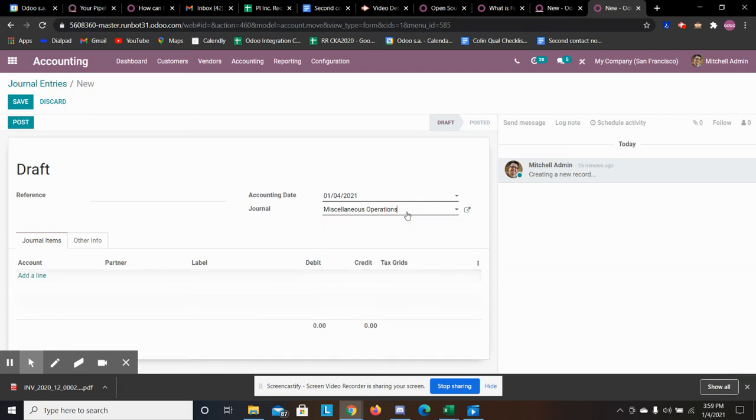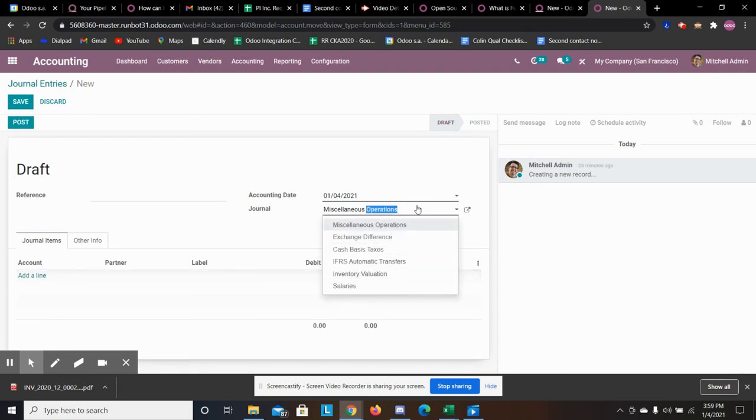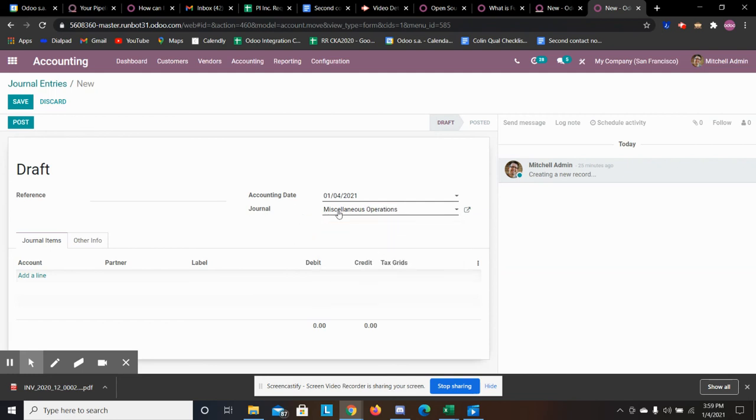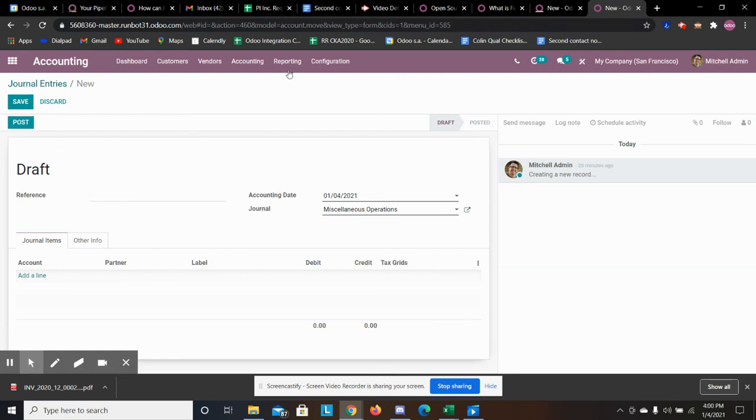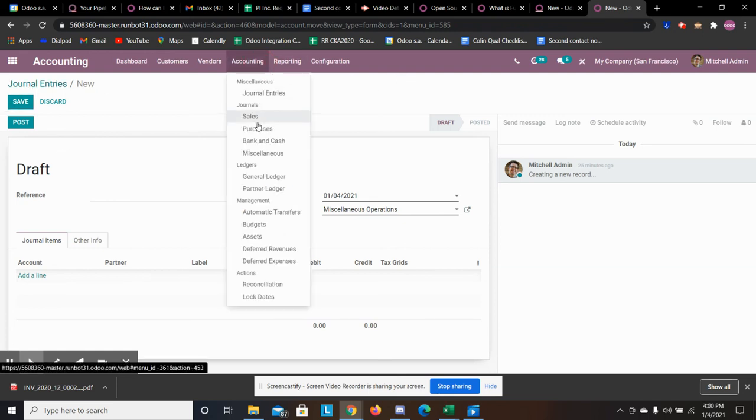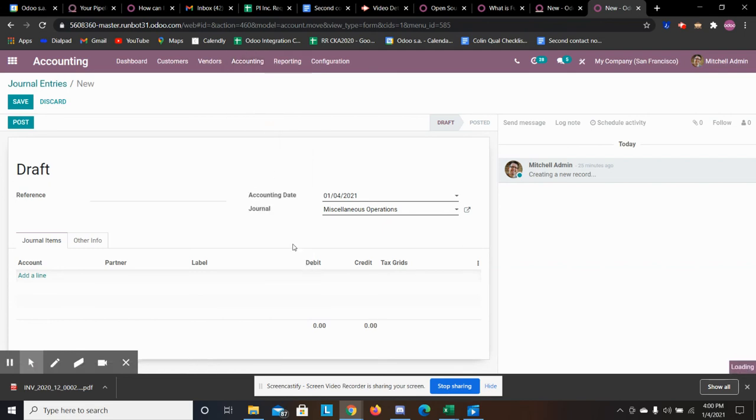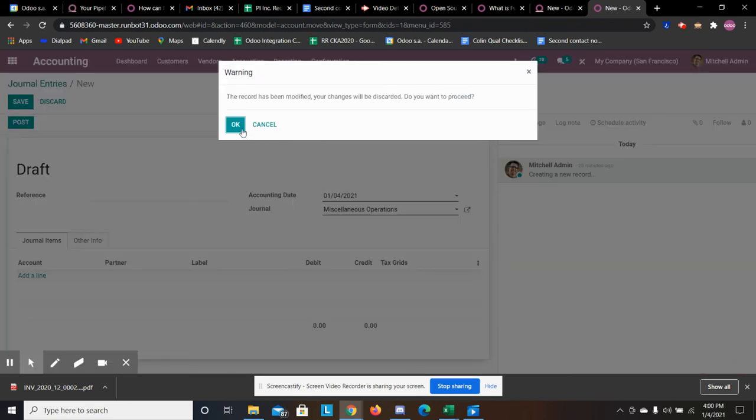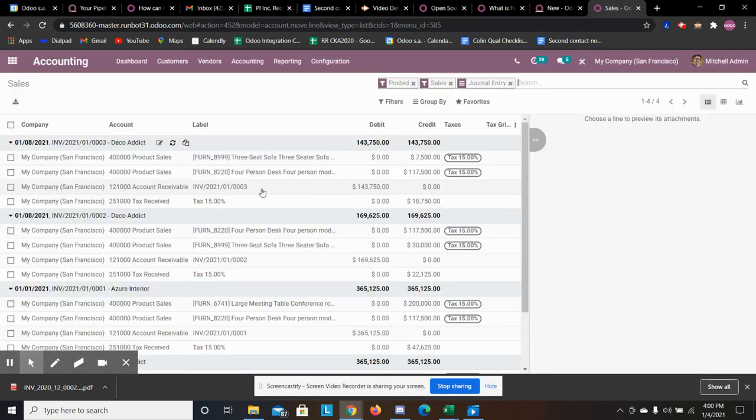And you could just specify the account whether it's maybe a bank account or maybe it's just you want it in your miscellaneous journal.